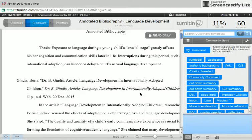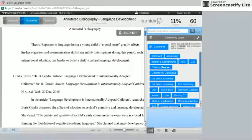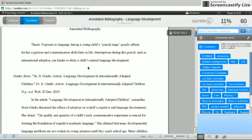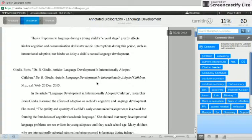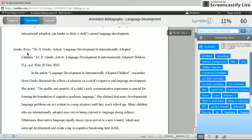First, what you need to do is pick a topic and write a thesis about that topic, which she did right here quite well. Then you take your five sources that are related to the topic, and you research and annotate them.